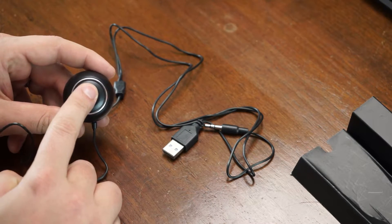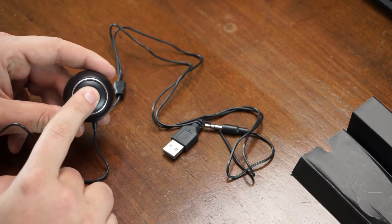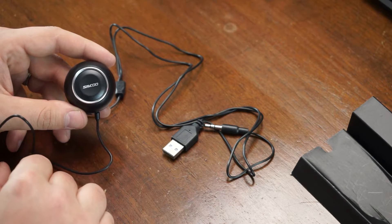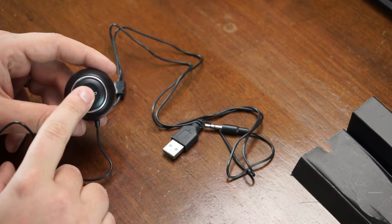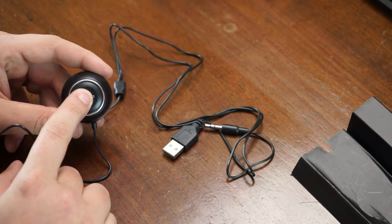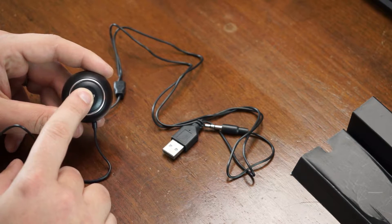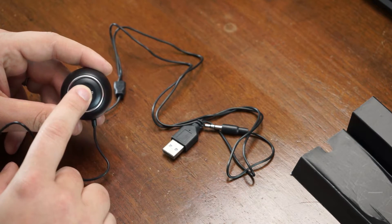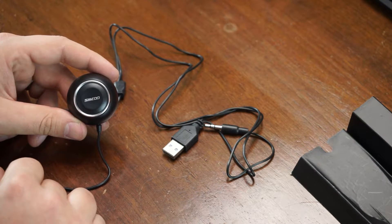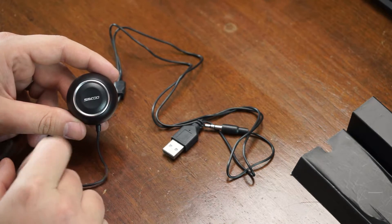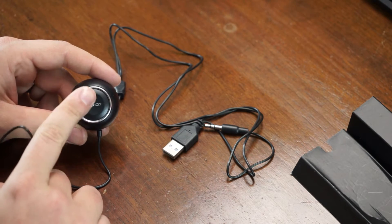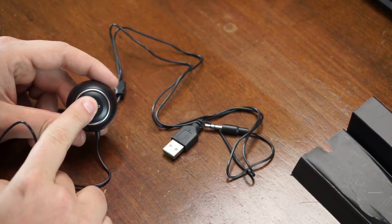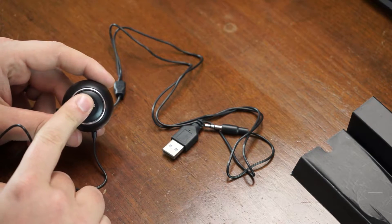When you have a call coming in, you can just press this multi-function button to answer a call or to end one. So it's just boop, I'm done with you. Boop, answer the phone. You can long press the button to reject a call without even having to answer.